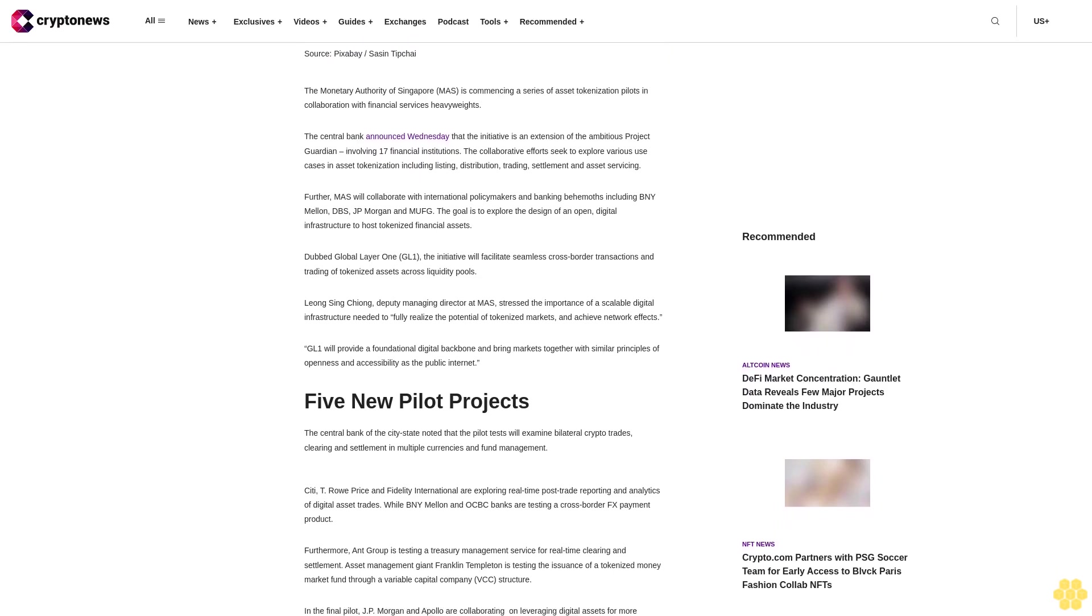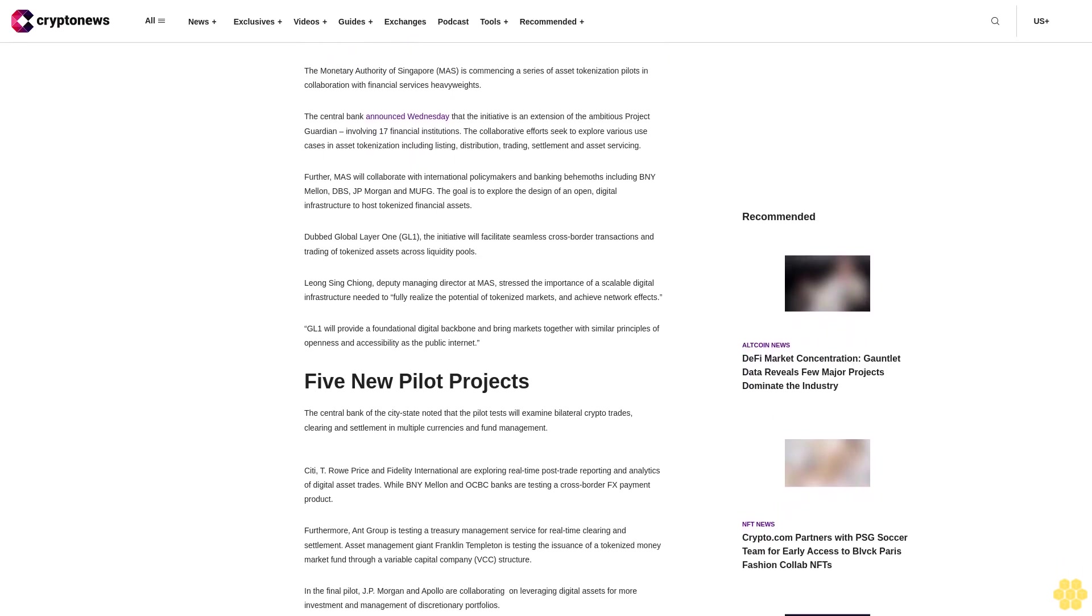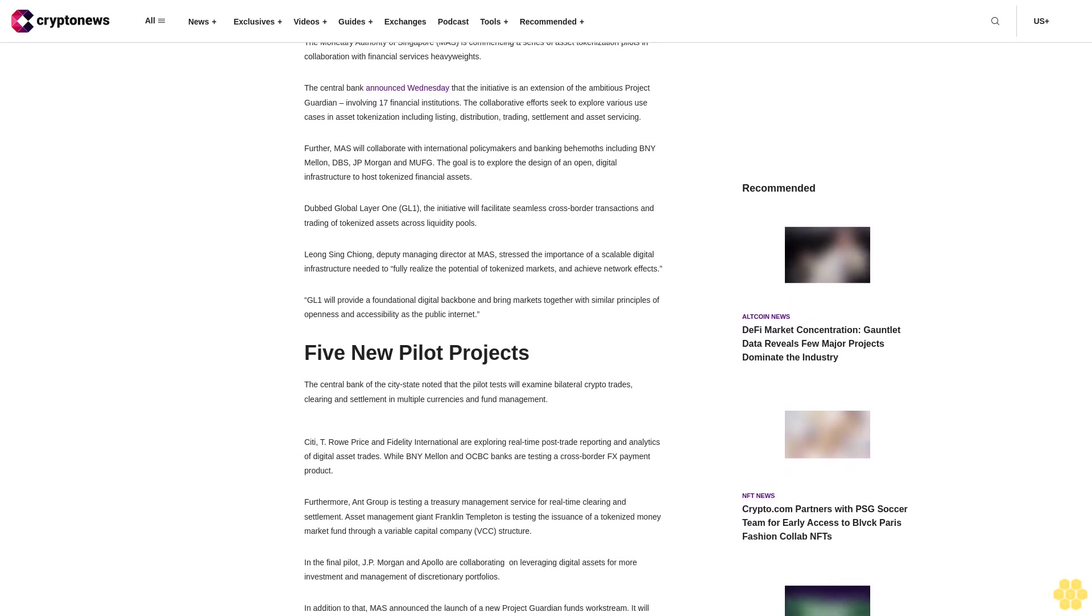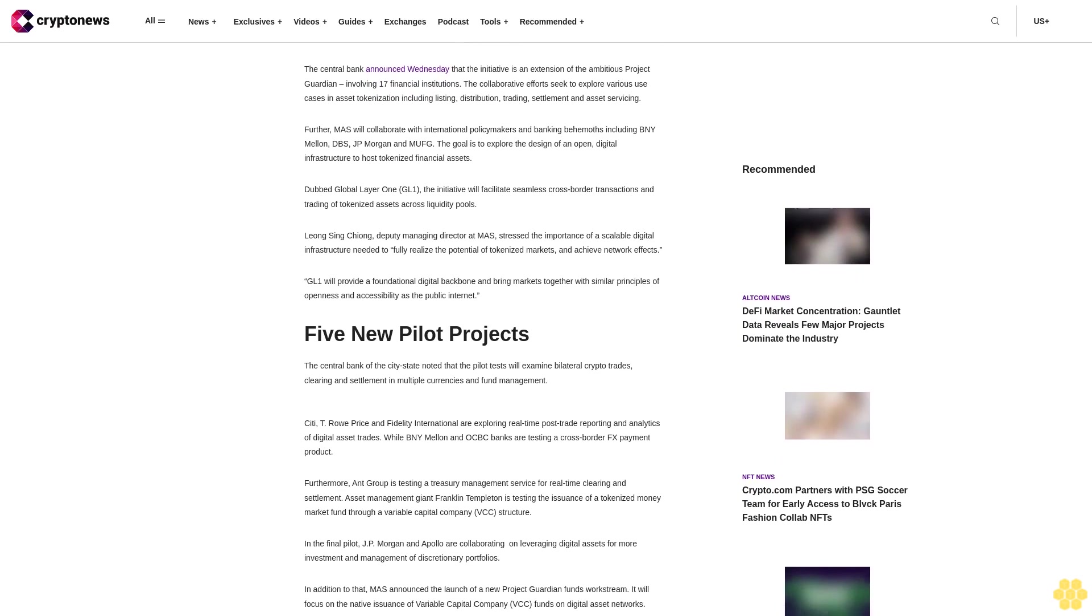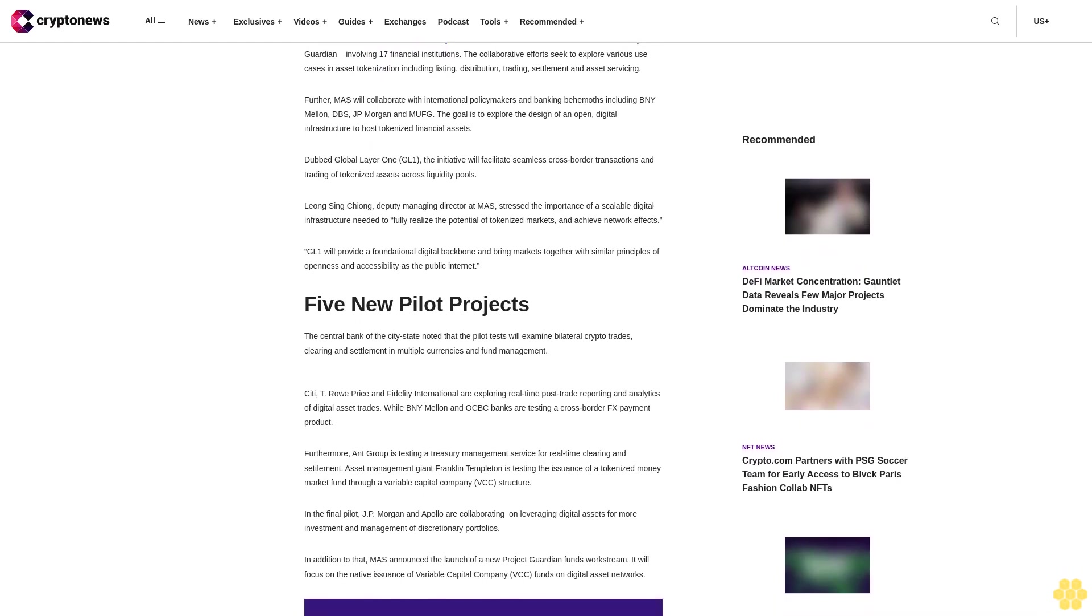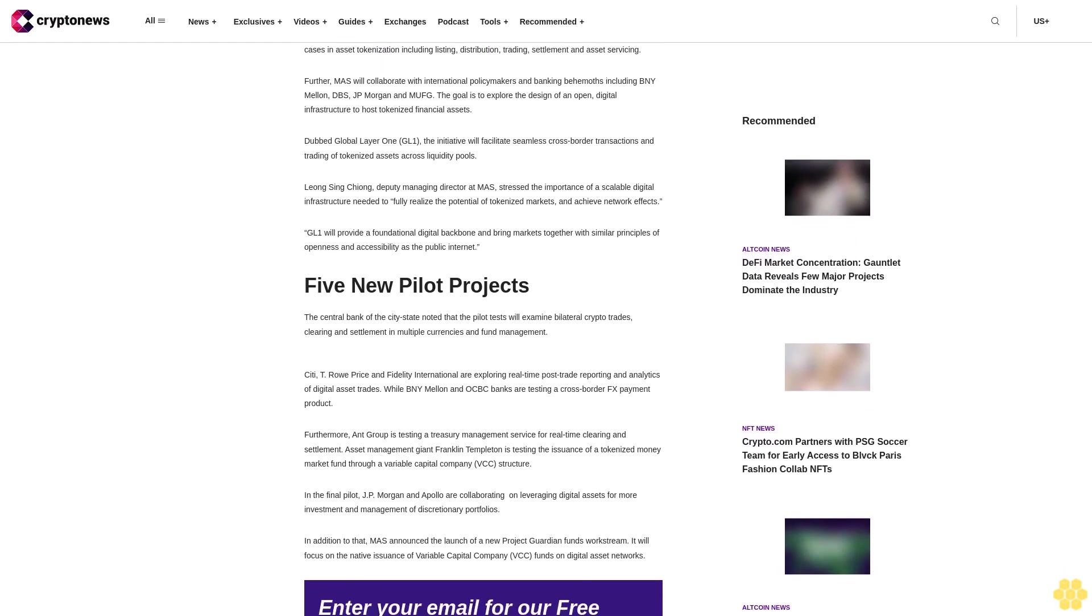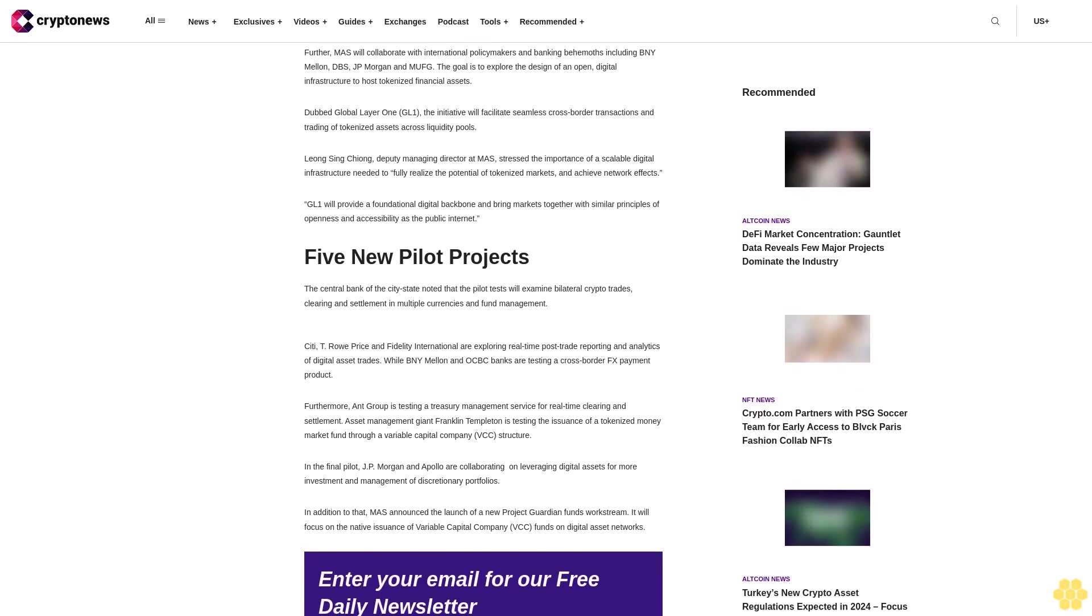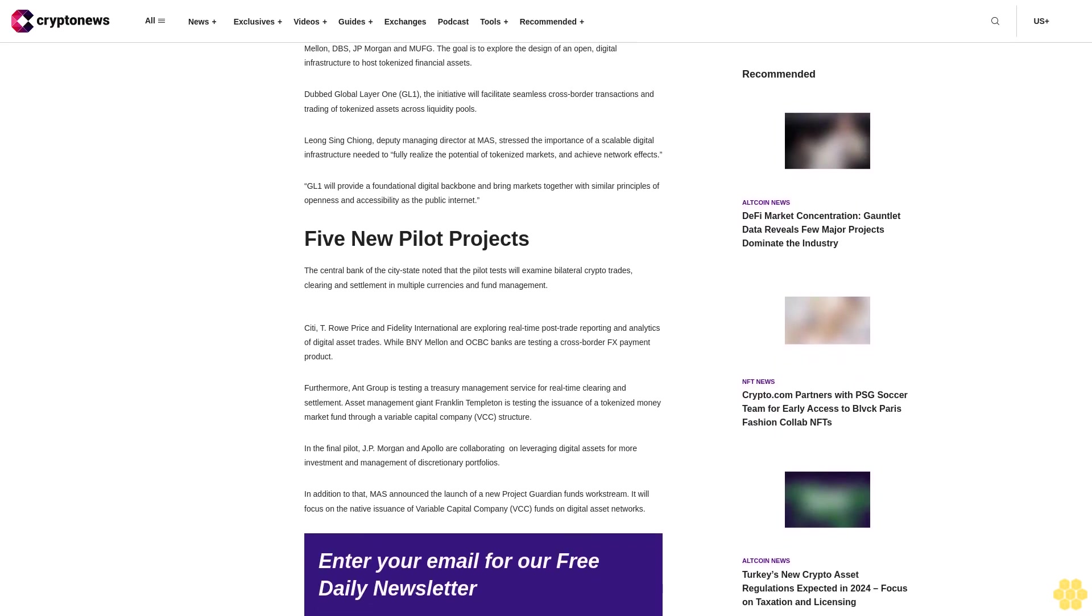Dubbed Global Layer 1G Loan, the initiative will facilitate seamless cross-border transactions and trading of tokenized assets across liquidity pools. Ling Xing Xing, Deputy Managing Director at MAS, stressed the importance of a scalable digital infrastructure needed to fully realize the potential of tokenized markets and achieve network effects.